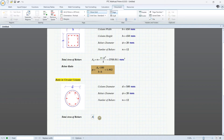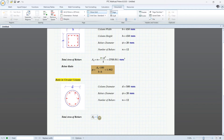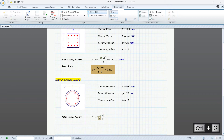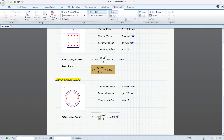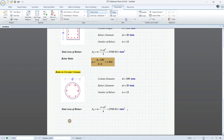Total area of rebar A_s equals n multiplied by π multiplied by φ² over 4. You can see the result is 8 mm². Now I can get the rebar ratio.